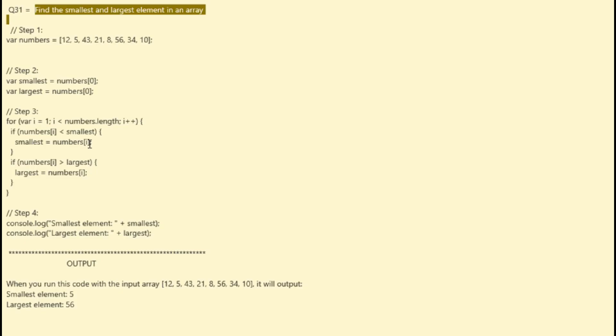This is question number 31, and we are going to solve find the smallest and largest element in an array. Step one is all about defining the input array.